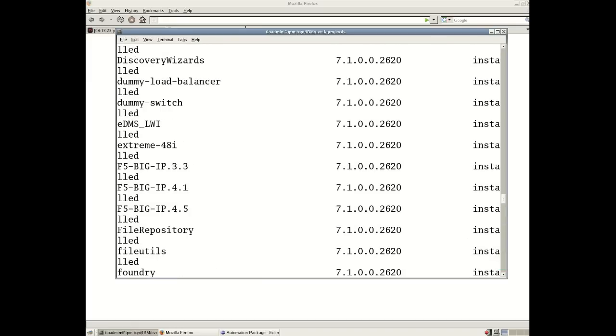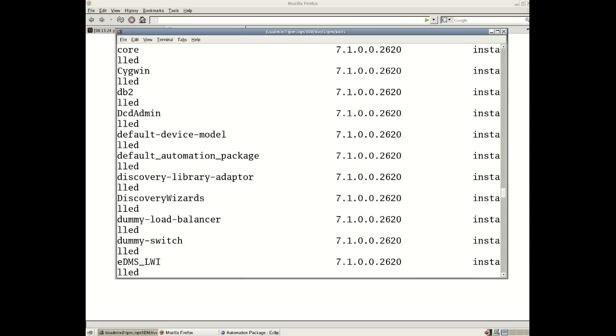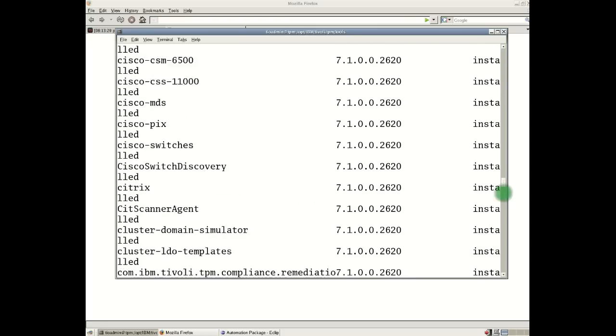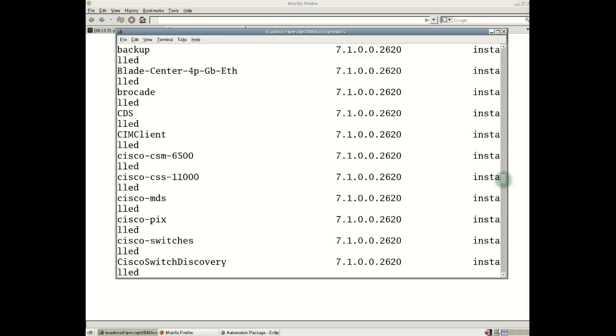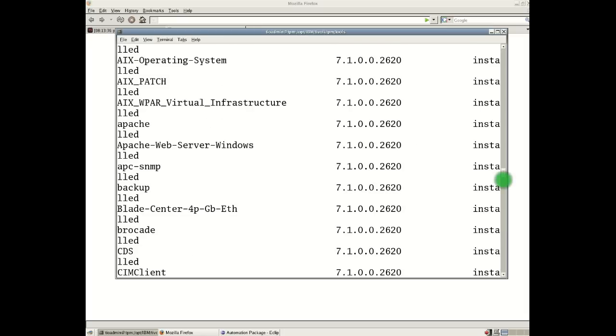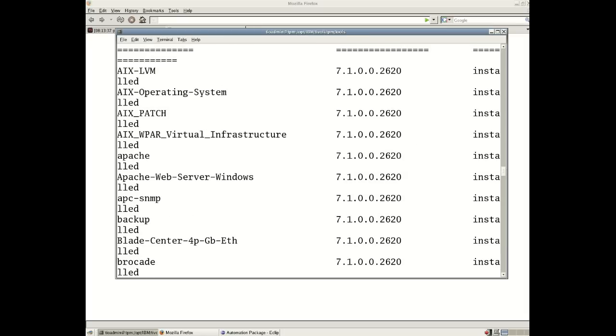I'm scrolling through this list, hopefully we can all see this. You'll see automation packages for manipulating Cisco switches, for example, a 6500 switch, a Cisco load balancer. We have automation packages for managing blade centers. An automation package for installing the Apache web server on a Windows environment. So here we've got a number of automation packages.